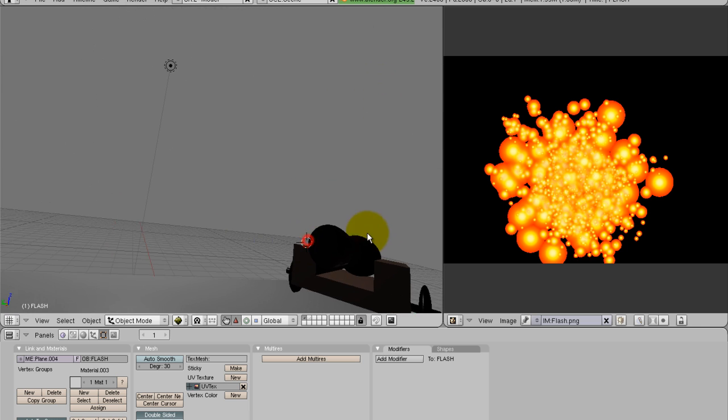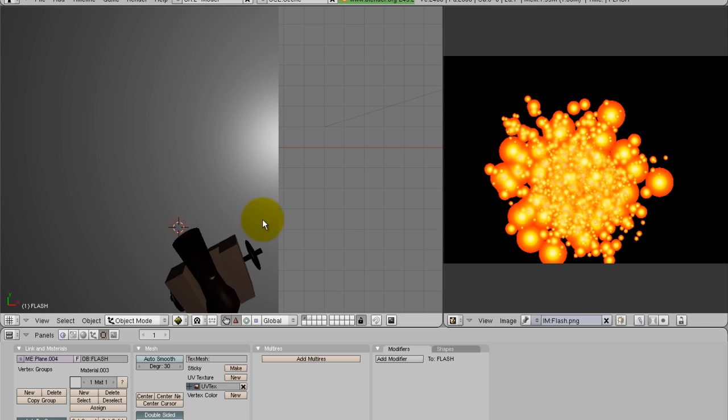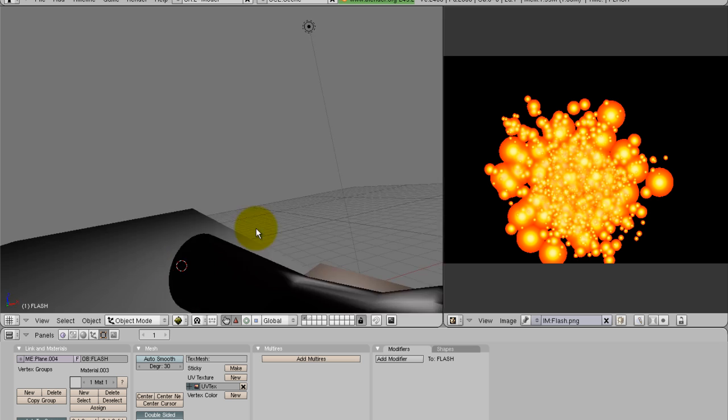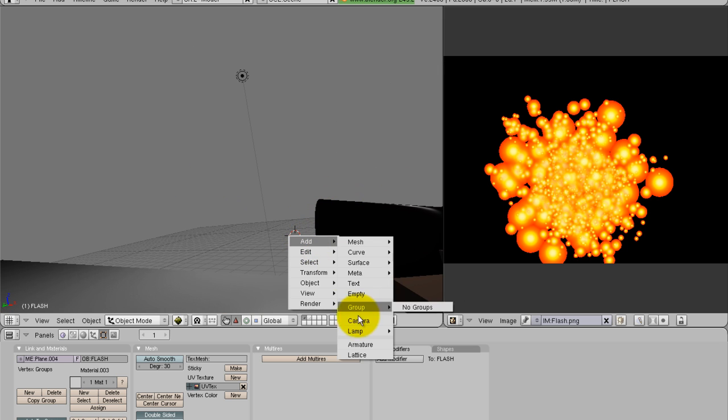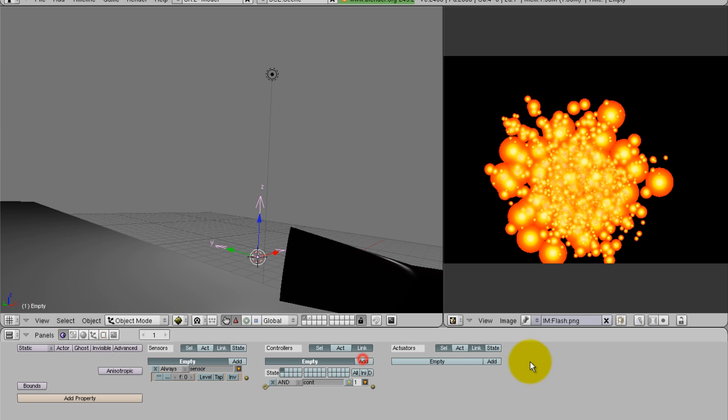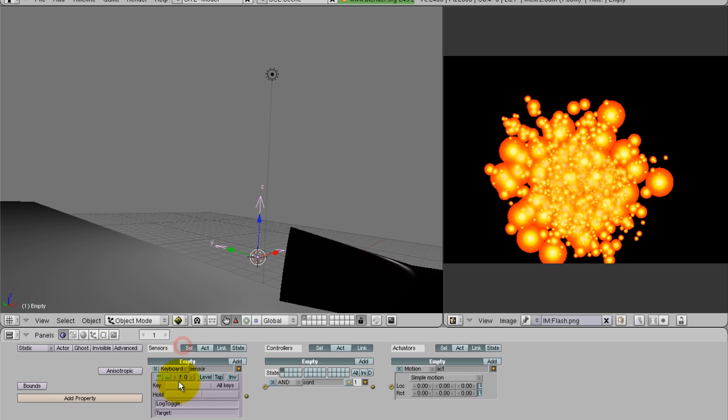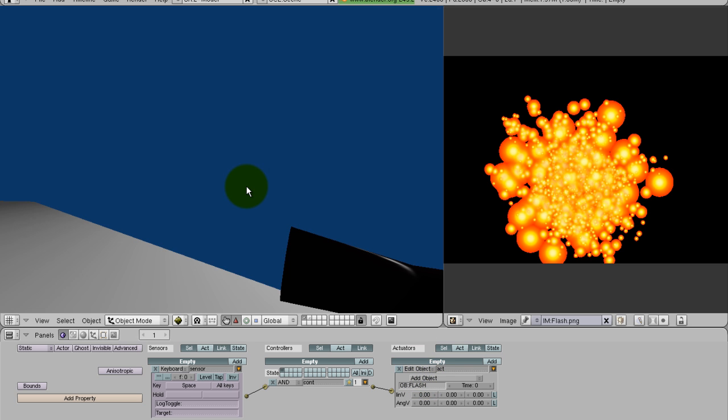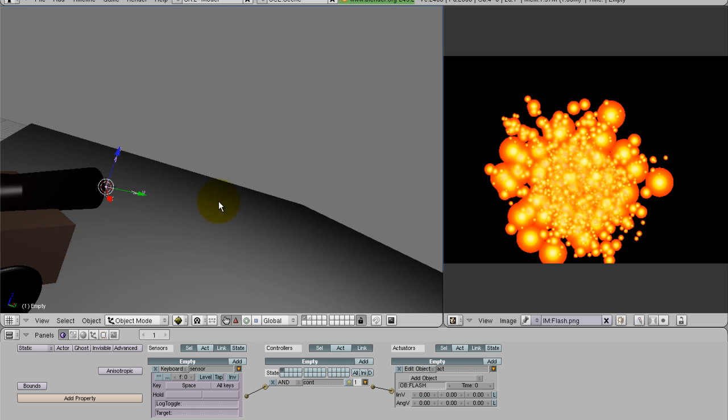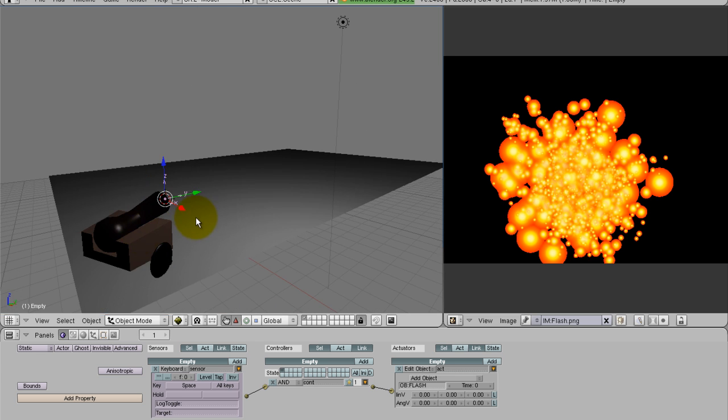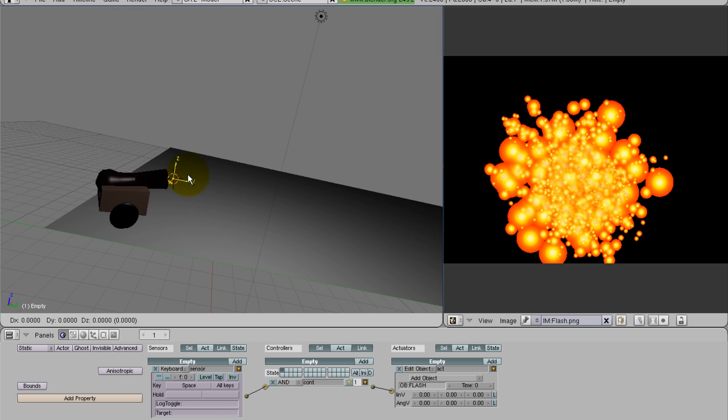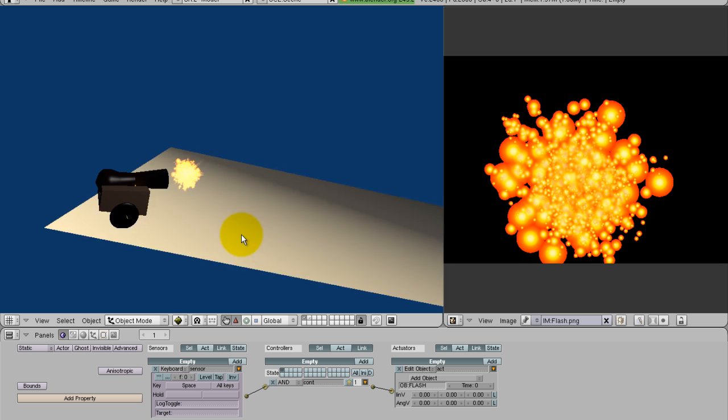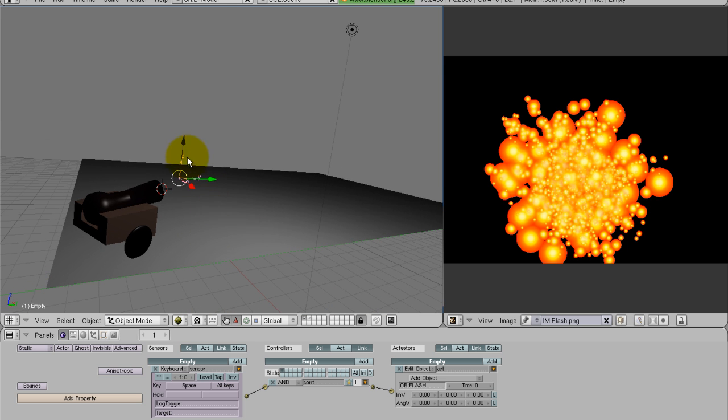Go ahead and place the cursor right in front of the cannon and add an empty right there. Now to the empty, what you want to do is add a sensor controller actuator and put in there keyboard. And then whatever key you want, I put space bar. Link them all up. Edit object, add object, flash. And then when you hit play and hit space bar, you'll see that it adds your flash. Now it'll take some messing around with to get it right in front of the camera the way you want it. But as you can see, it works, and it adds the lighting as well.